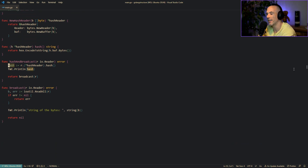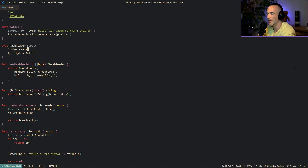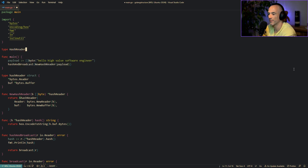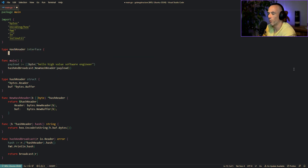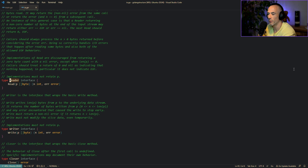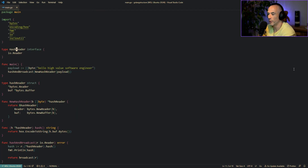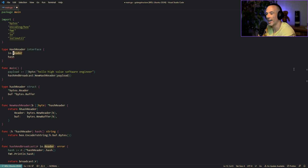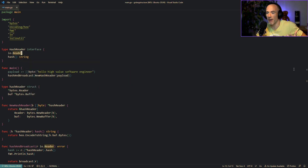But you might say: the type assertion to `hashReader` inside the function is nasty. You're 100% right — we can fix that with interface composability. Let's define a `hashReader` interface. The type name says what it does: we embed `io.Reader` — we don't need to specify a `Read` method, it's already part of `io.Reader` which is just `Read([]byte) (int, error)`. Then we add a `hash()` method returning a `string`.